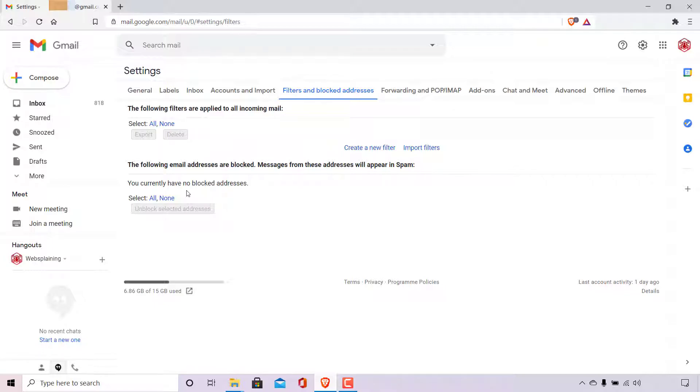And that pretty much concludes the video on how to unblock email addresses in Gmail. If you enjoyed this video, be sure to give it a like, comment down below, and most importantly of all, subscribe to support the channel. I'll see you on the next video.